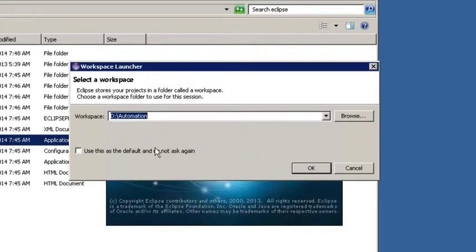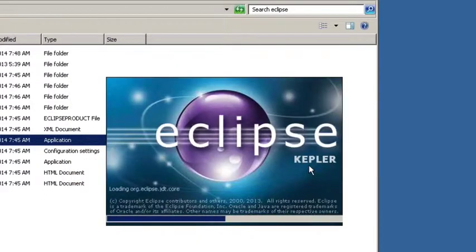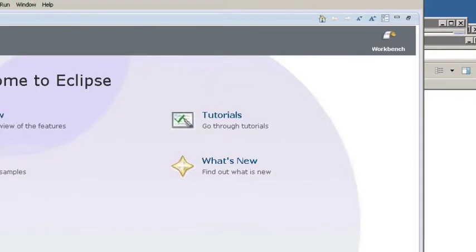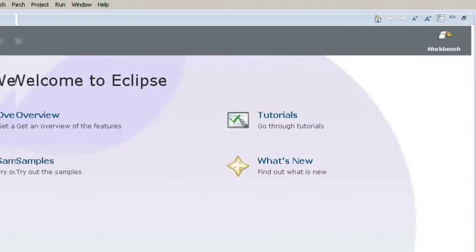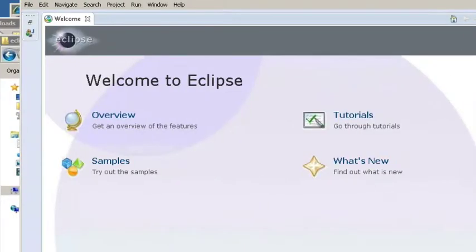It's just going to prompt you for a workspace. That's basically where all your projects are going to be stored, what folder they're going to be stored in. And Eclipse should load up. And if you get this far it means you've installed Eclipse correctly.